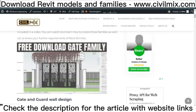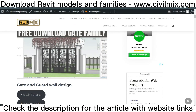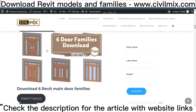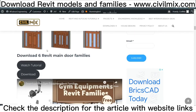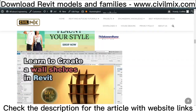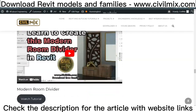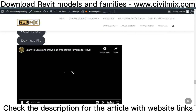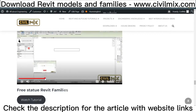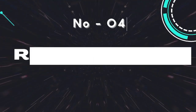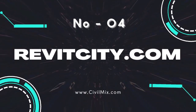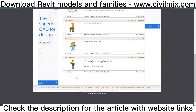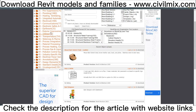Here you can download some important Revit families for free. Most of the Revit families support Revit 2019 and above versions. Some families are created by Civil Mix, and the way of creating those families is included in a video you can watch and learn how to create those families as well.